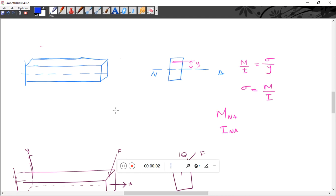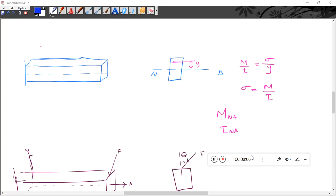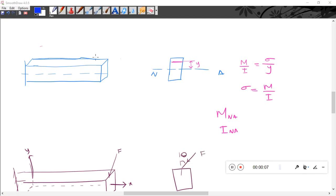Bending of Shaft. This involves a straight beam oriented vertically ahead, and we will consider a cantilever beam configuration.